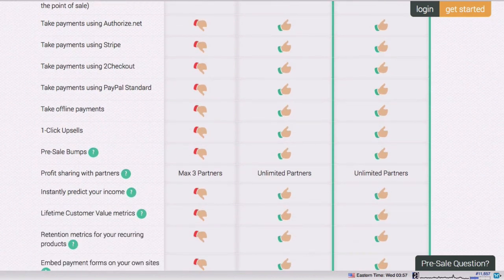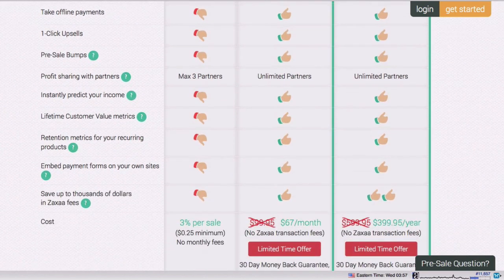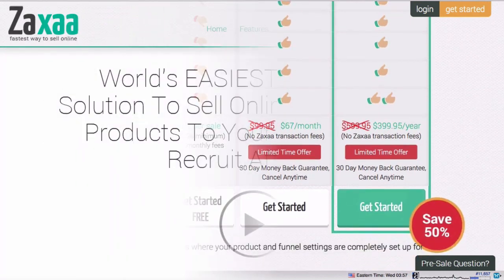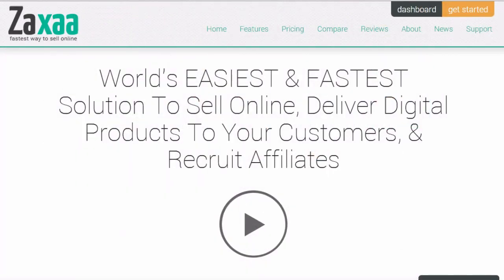In short, Zaxa automates the product management and sales funnel aspects of your business so that you can focus on what matters the most, instead of worrying about the technical know-how. As with our other software solutions, everything is super point-and-click easy and fast.